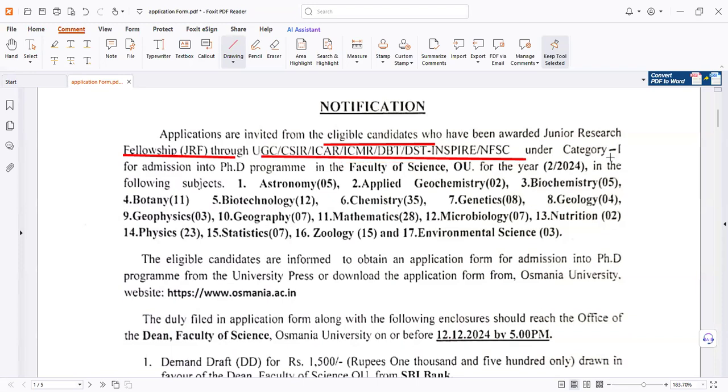This is under Category 1 for admission to the PhD program in the Faculty of Science, Osmaniyah University, for the year 2024.